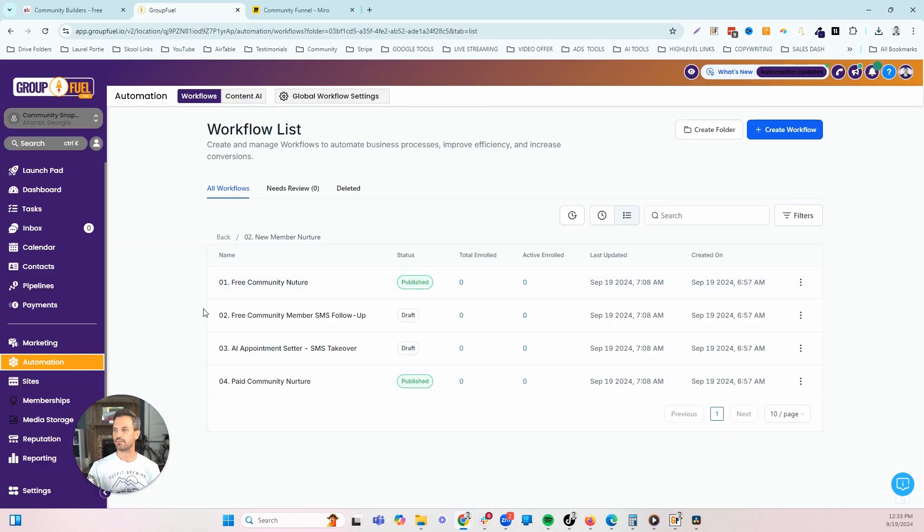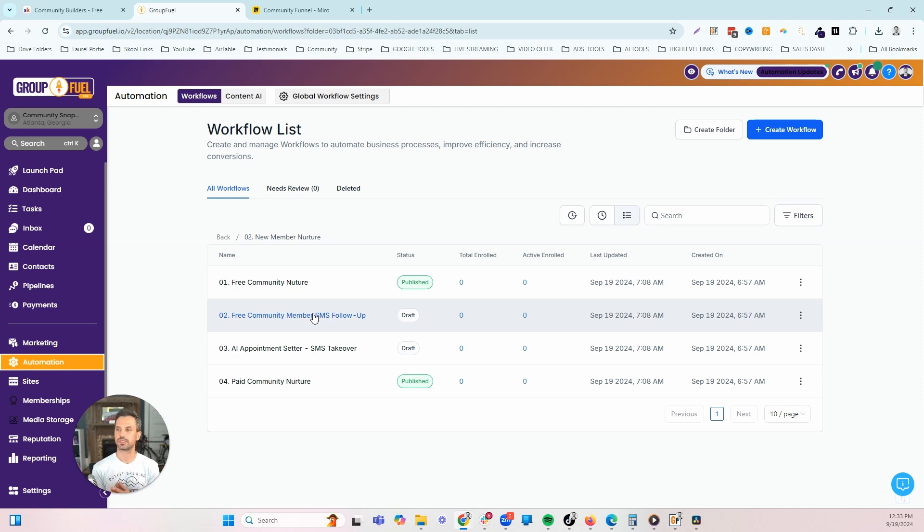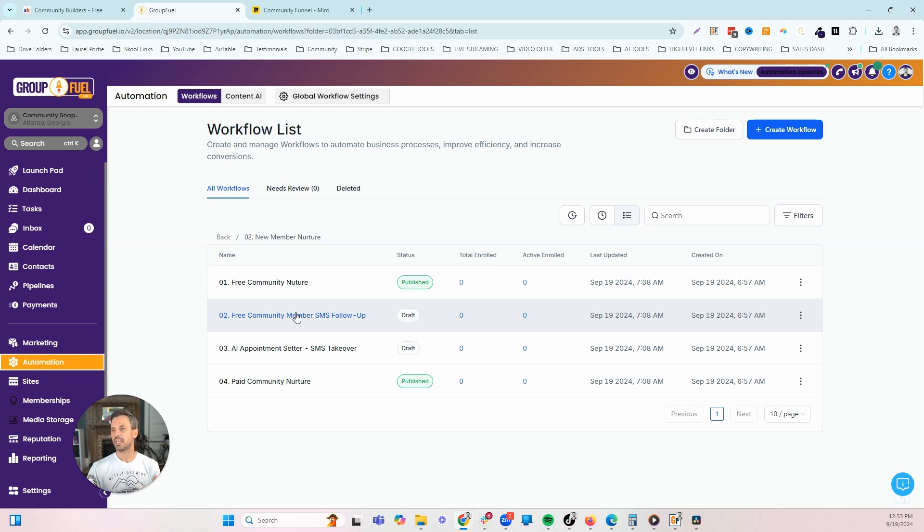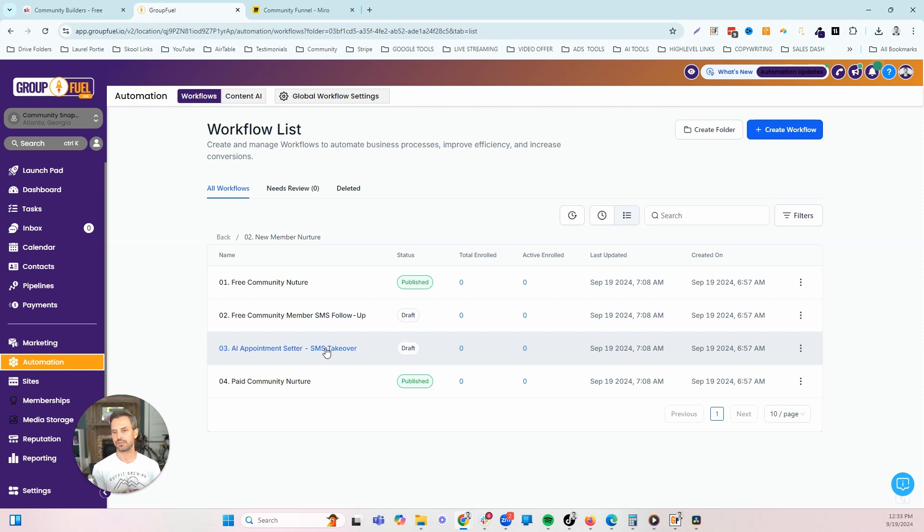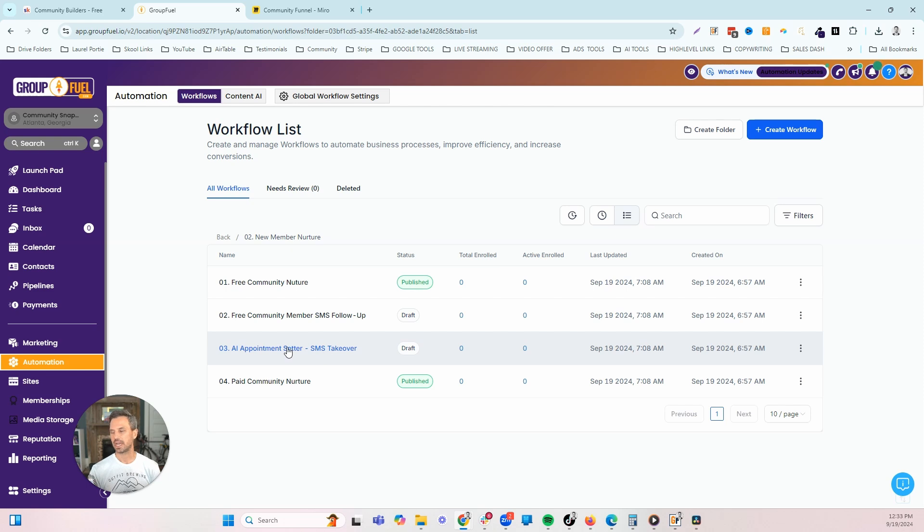We also have an SMS follow-up that if you are collecting the phone number on your membership questions, when somebody joins your community, this is going to follow up with those people to make sure that they got access to everything they need and also try to book a call. If they respond to this actual SMS workflow, we have an AI appointment setter that's going to take over that conversation and work to book the call for you. So you don't have to sit around your phone, and people don't have to wait too long to get a response. This AI appointment setter is going to take that over and book a call with you.